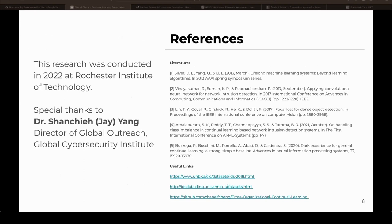This concludes my presentation. Special thanks to Dr. Jay Yang for supporting me throughout this research, and thank you to everyone here for the opportunity to present.